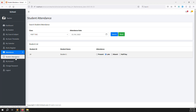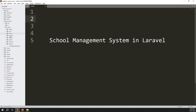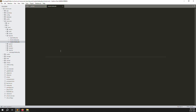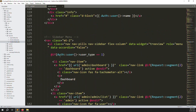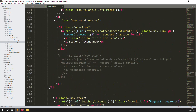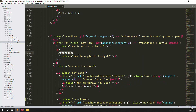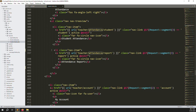First, we need to create a new menu inside attendance called 'Attendance Report'. In the last video I already copy-pasted and commented out this menu. In this video we will uncomment it. Open your code, go to resources, views, layouts, and open header.blade.php. Scroll down and uncomment the code we already prepared.